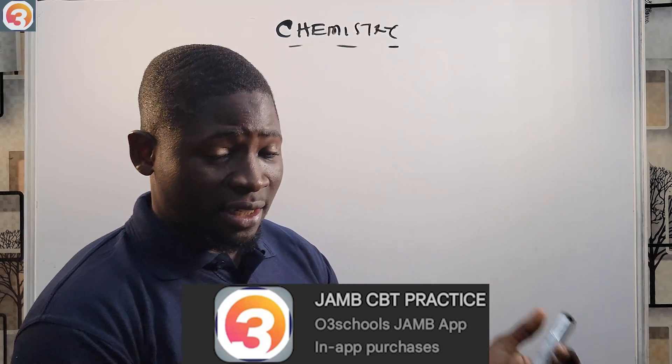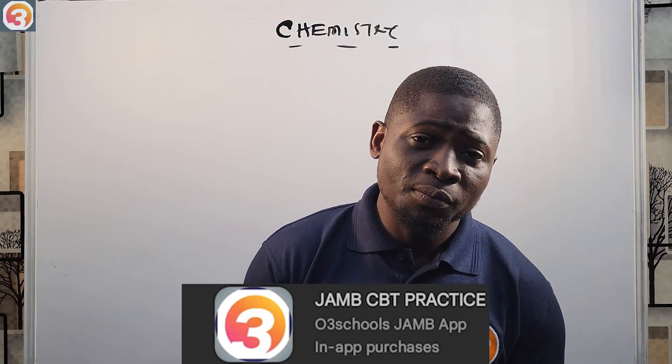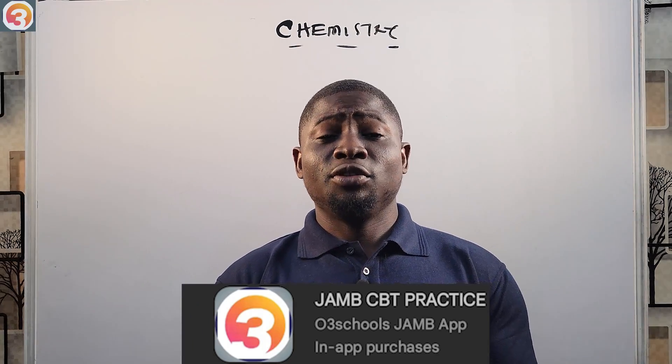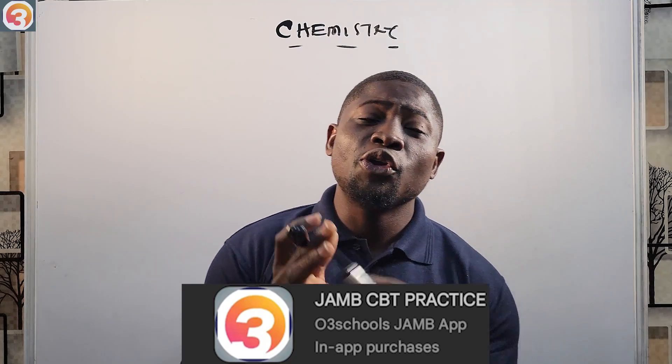In this class I'm going to look at the effect of temperature, the effect of catalyst, and the effect of light. This video tutorial is brought to you by the O3 School JAMB app.